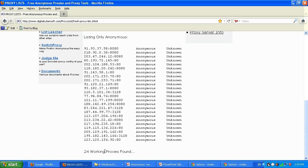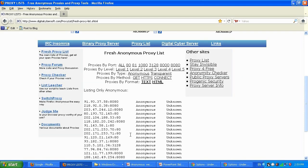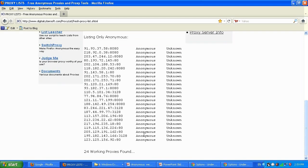It will give you some 24 working proxies found for today. This list refreshes every day. Not every proxy will work for you — some won't have full web browsing capabilities, some will be slow, some fast, some located in Russia, the US, Canada, or Japan.